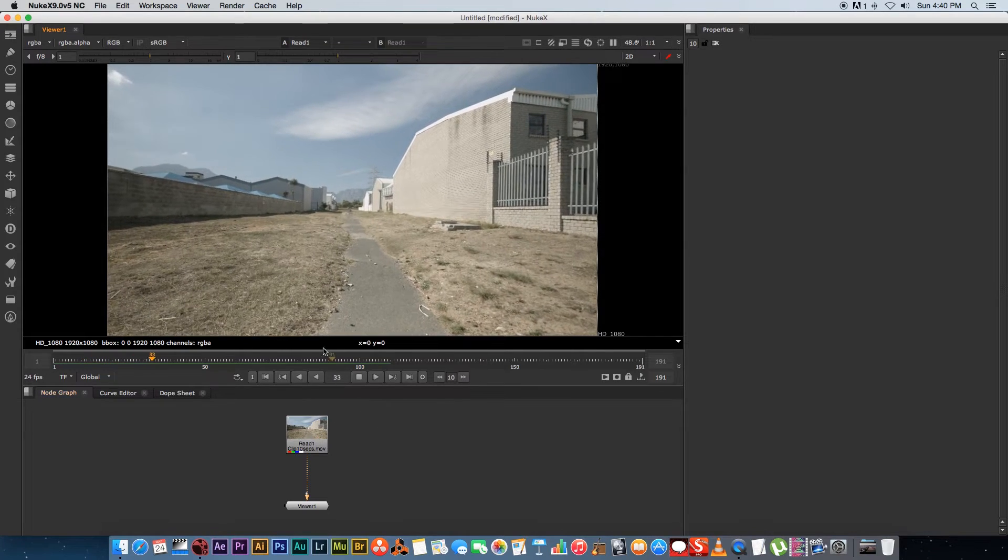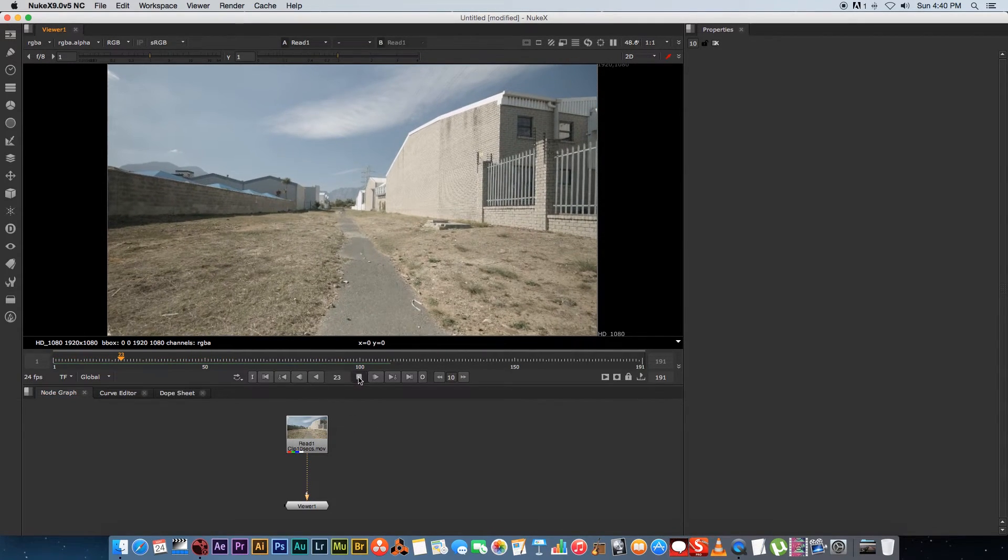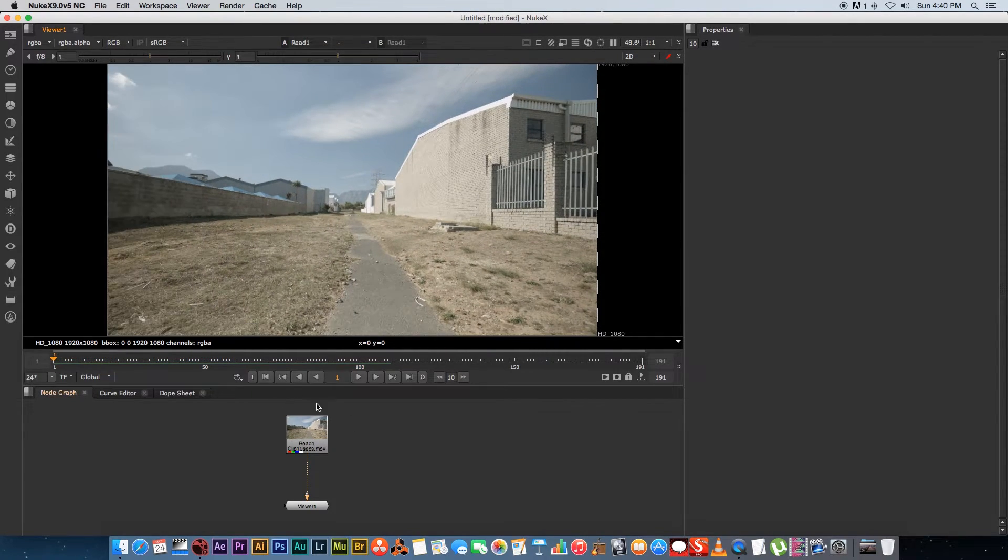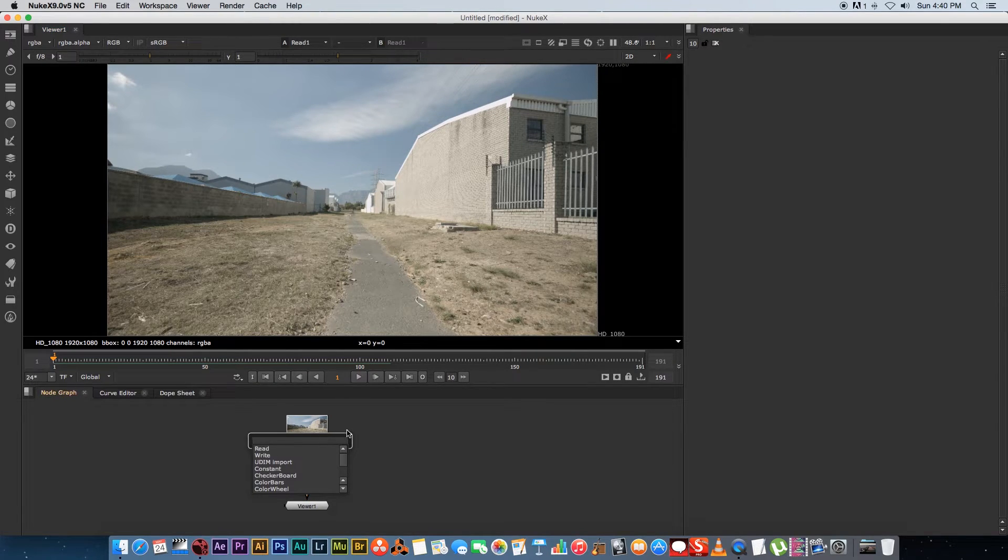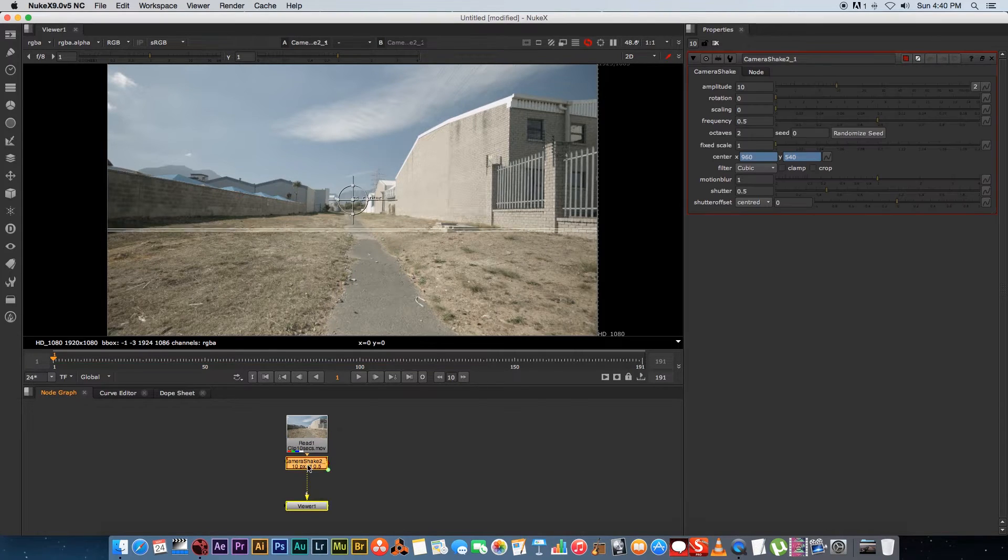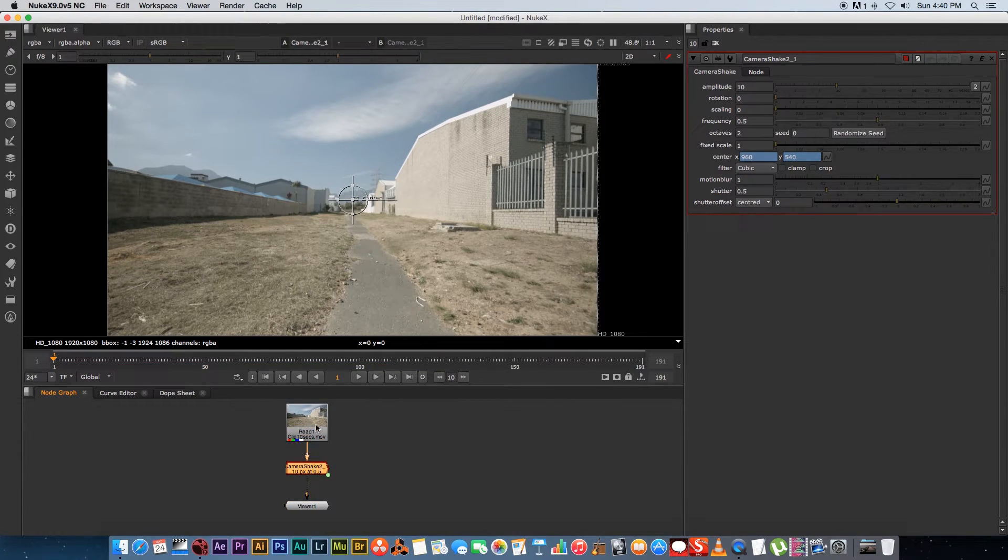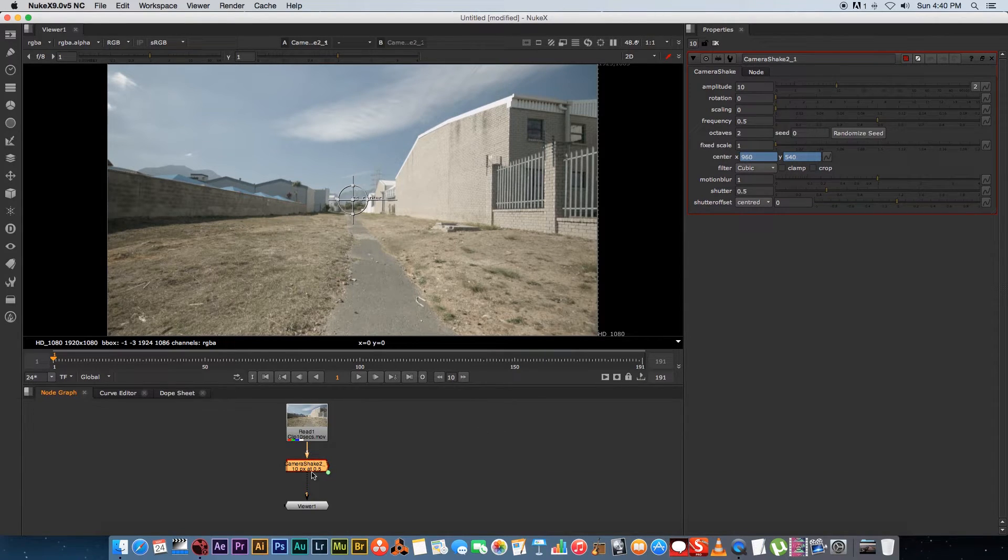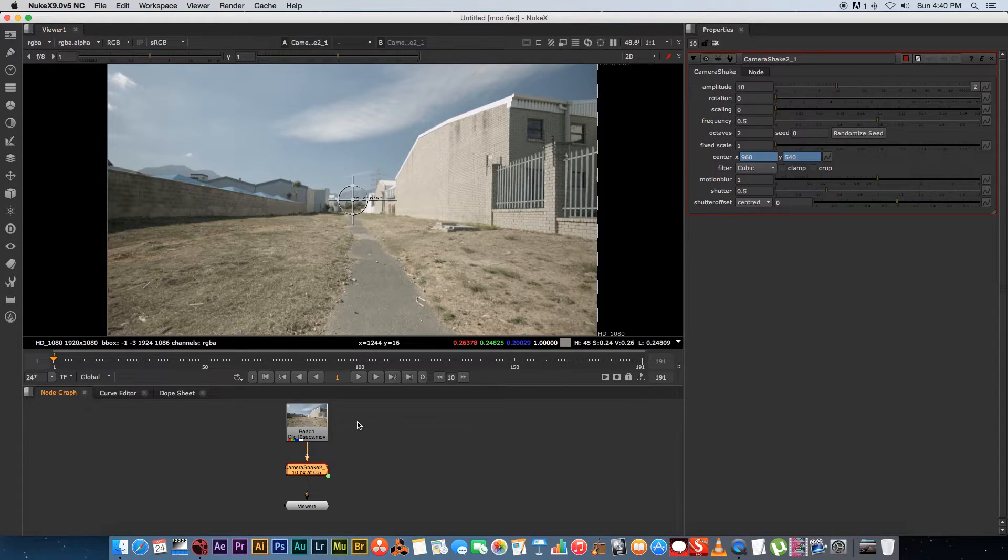So really simple clip here just something I shot handheld. I'm going to stop that, go back to the first frame, and with this clip selected I'm going to press tab on my keyboard and then just type camera and you'll see camera shake. Just select that and that will automatically place your camera shake connected to that node so we can go ahead and change these properties of this camera shake.